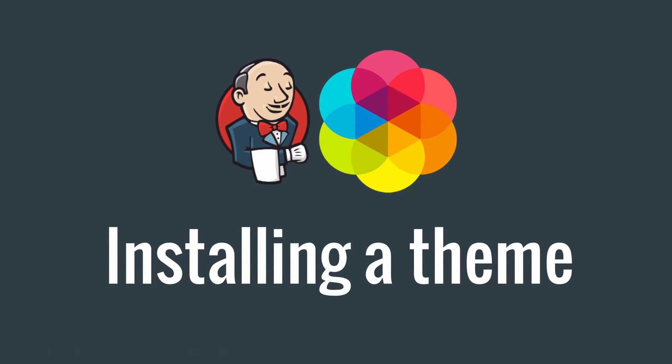Hey everyone, in this video we're going to install a theme so that Jenkins looks a bit nicer than with its stock interface.